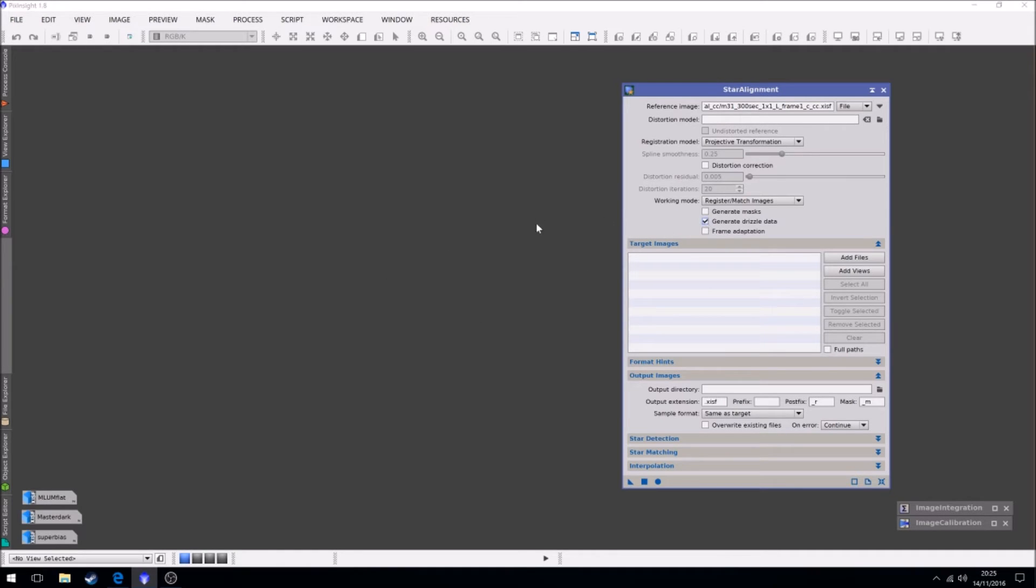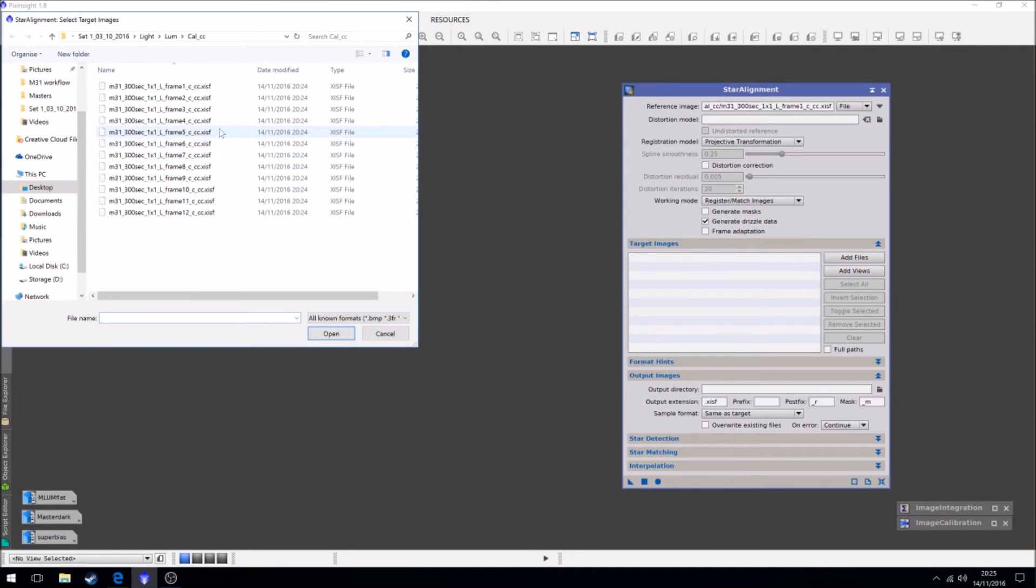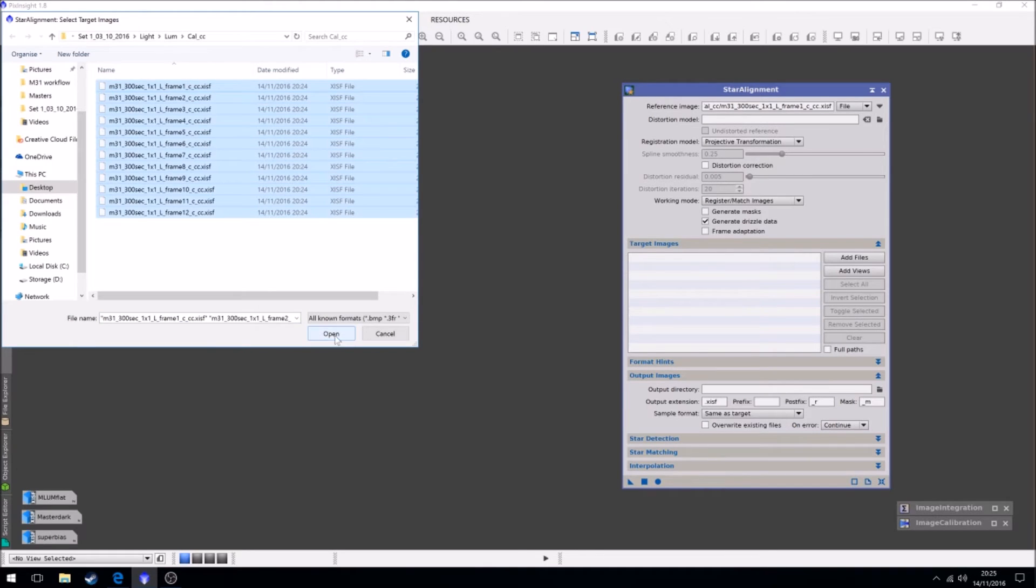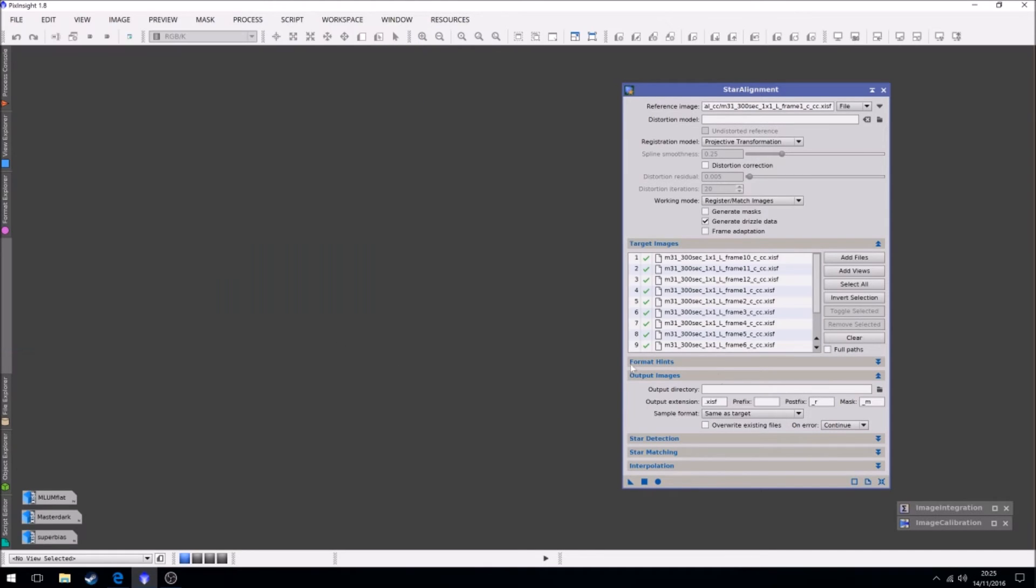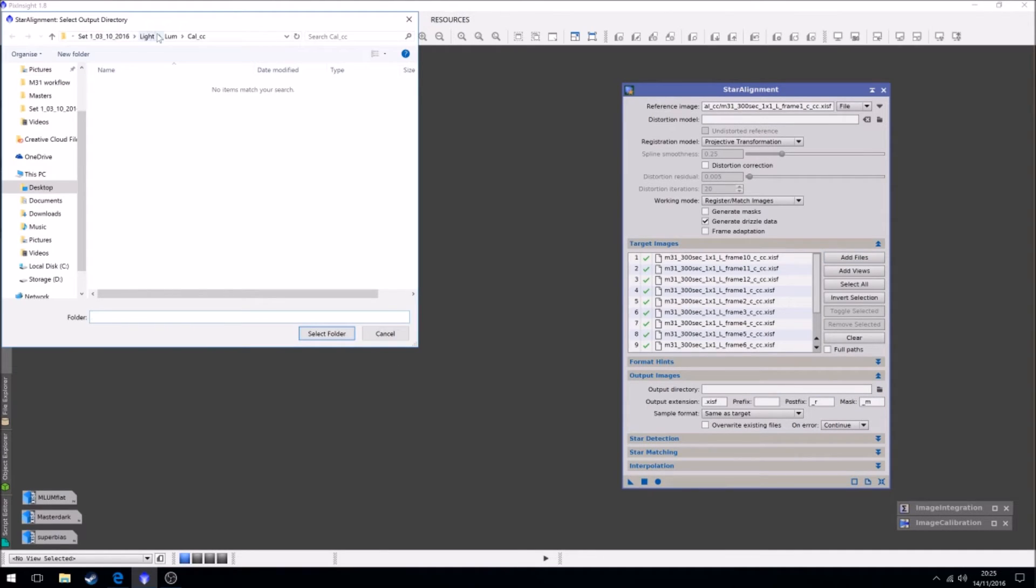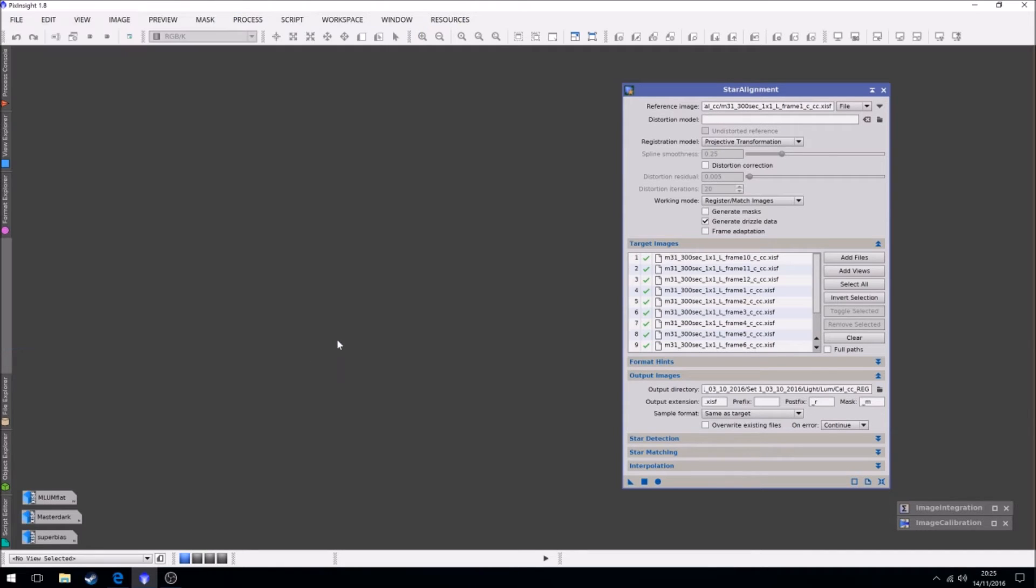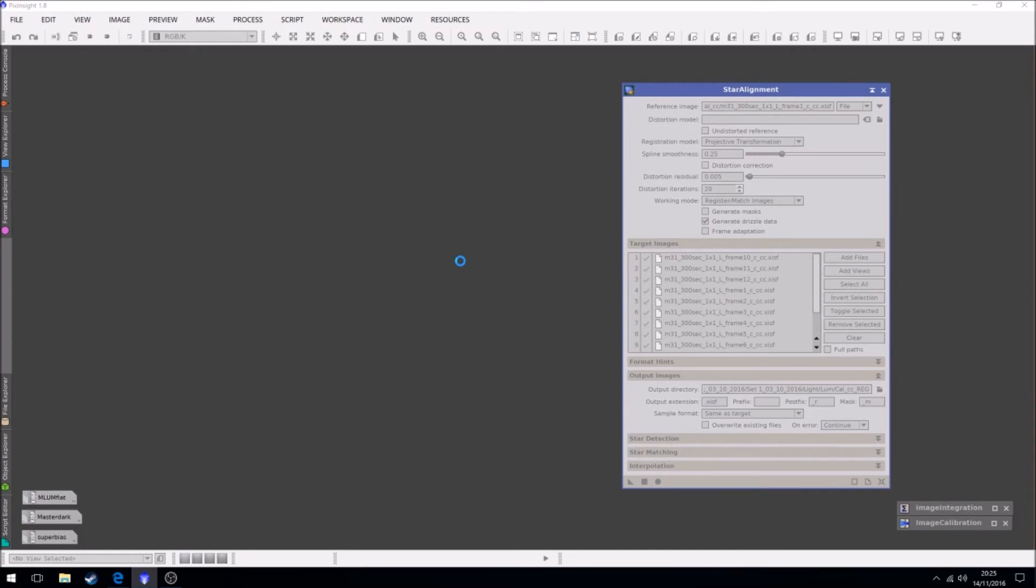I will explain this in a moment when we actually come to using it. So we're just going to select it. Cal CC, we're going to add all the files. We're going to select the output directory to cal CC reg. You leave everything else as default.